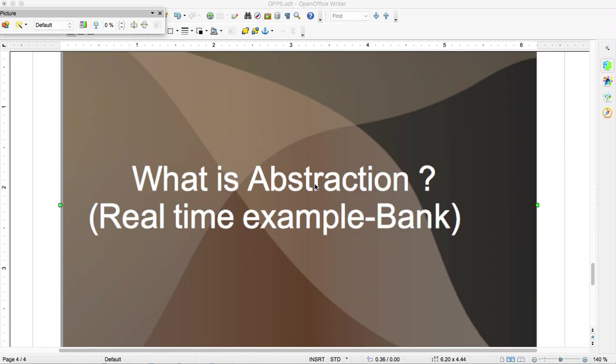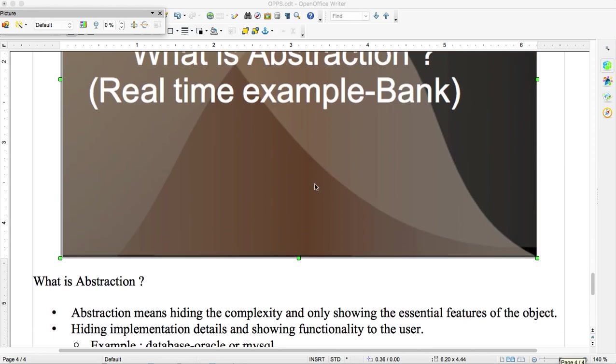In previous tutorials we completed encapsulation and polymorphism. In this tutorial we'll see abstraction. In abstraction, two concepts are there: interface and abstract class. First we'll understand what is abstraction.